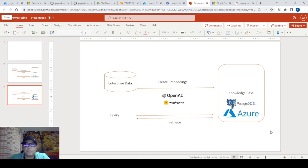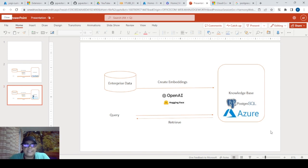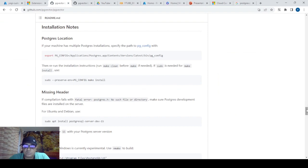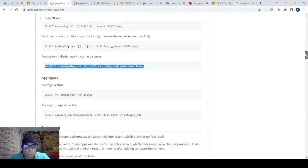PostgreSQL has an extension called pgvector, and with that extension it's pretty useful to store all the embeddings. There's a lot of work already done and it performs pretty well. I'm going to use Azure Managed Service because Azure today provides this pgvector extension which can easily add vector storage functionality.